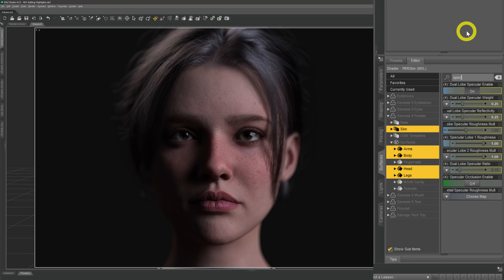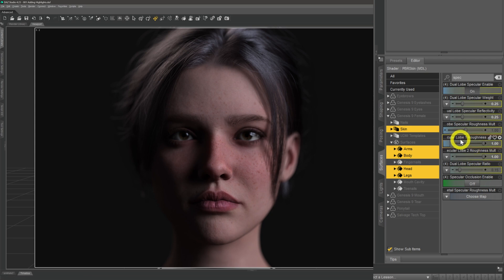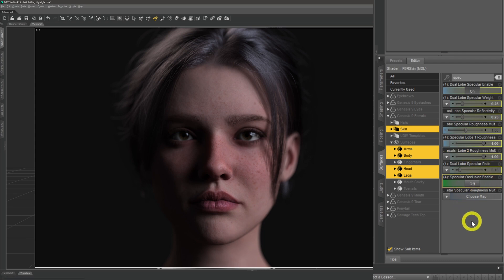A word of caution: depending on what model you're using, you might not see the exact sliders I'm showing here. It depends on whether you're using an Uber shader or the newer PBR shader. Roughly, you want the Specular Weight, the Specular Reflectivity, and at least one — ideally two — of the Dual Lobe Specular Roughness sliders. These are the four sliders we're going to be working with.